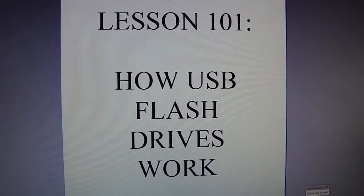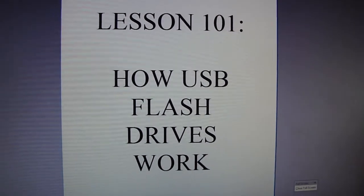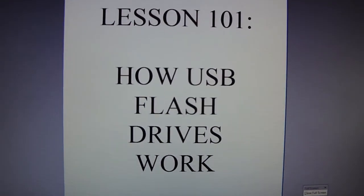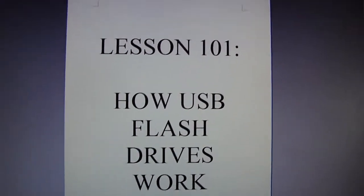Here's a brief lesson on how USB flash drives work and why they are better than burned DVDs.